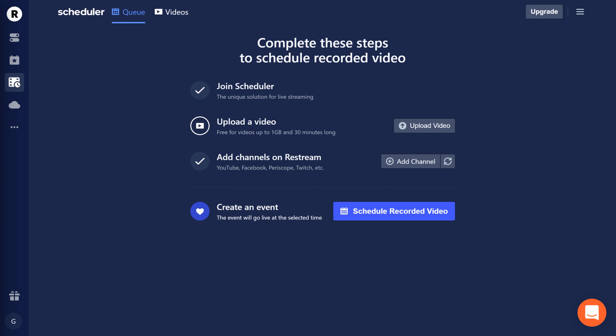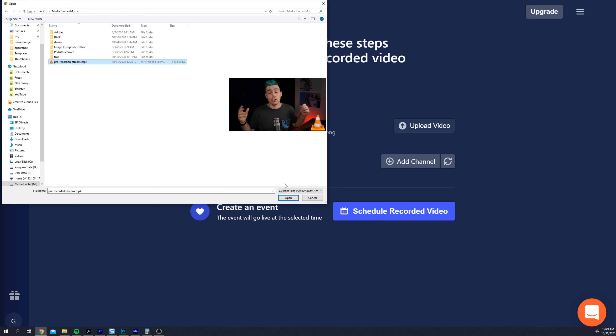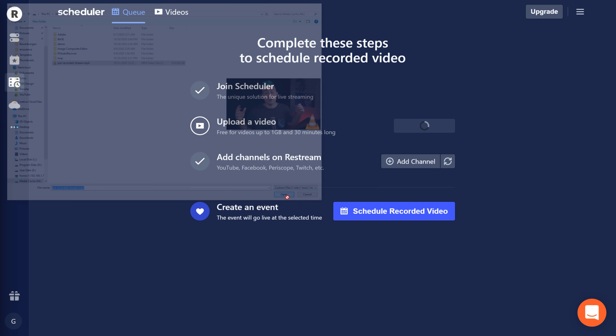To upload a video, simply click the upload video button, and then open the file you want to use.